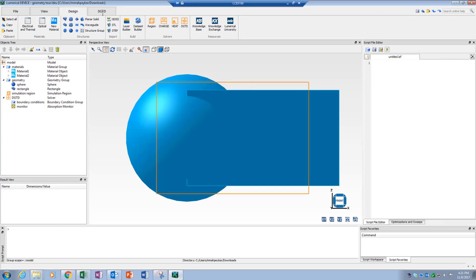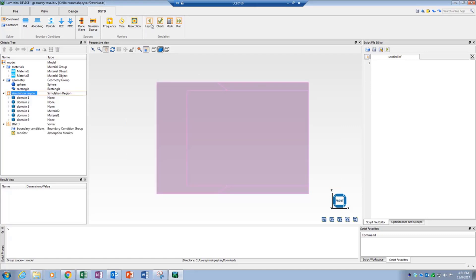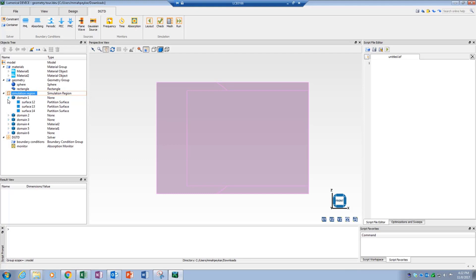Partitioned volume mode, which can be enabled from the simulation section of each solver's specific tab, can generate a partitioned volume of the simulation region. This volume is composed of different domains and surfaces and represents exactly what a solver can see during simulation.